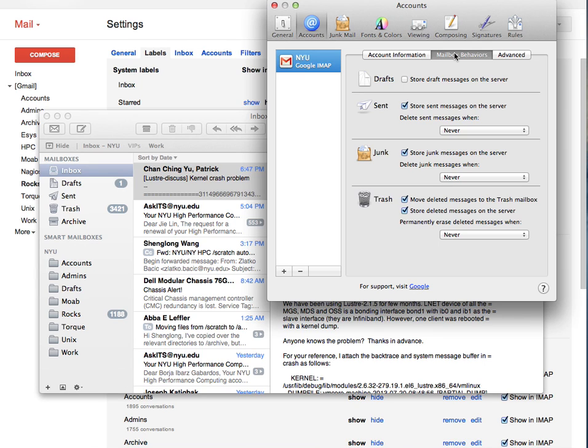I selected both options next to Trash because I really don't like Gmail keeping the deleted emails under a label All Mail. When I delete something from Apple Mail, I want the same action from Gmail.